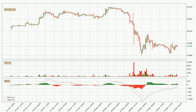Jumping to the three-hourly MACD, the MACD line is above the signal line, which shows that the current trend is on the upside. Looking at the MACD histogram, we can see that the momentum is strong at the moment and we can expect the price to continue growing, or maybe at least remaining the same for some time.